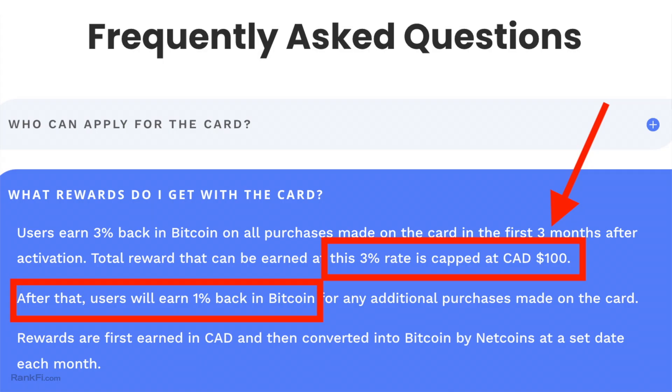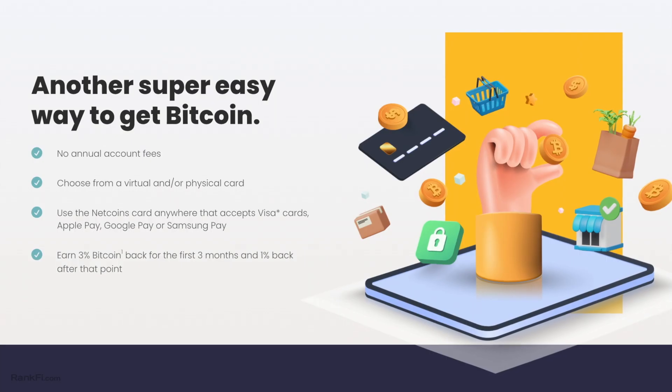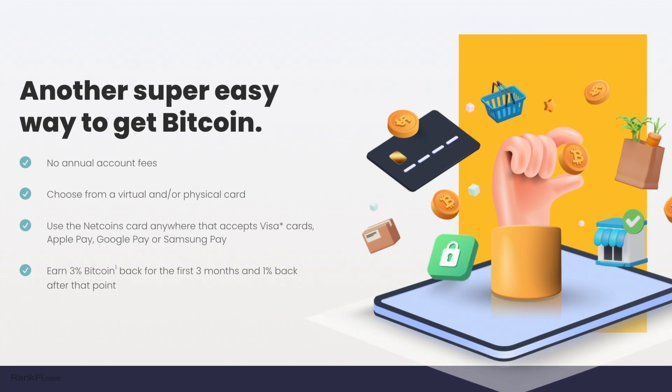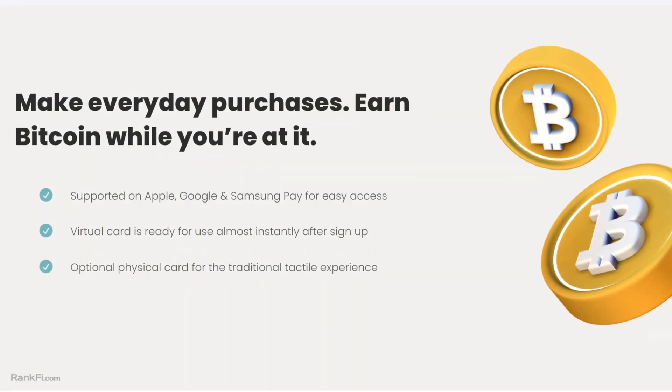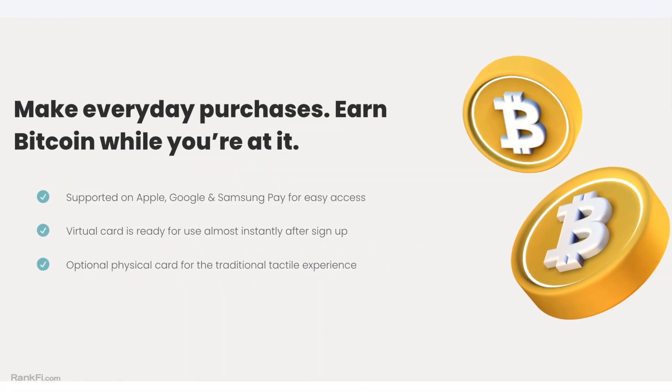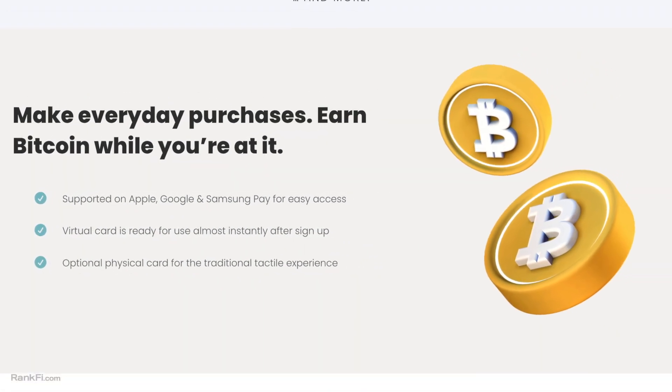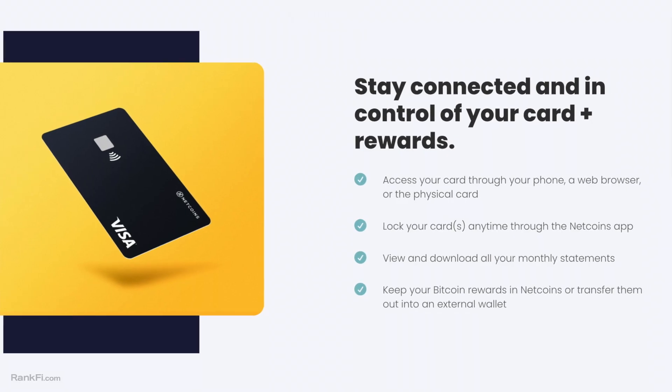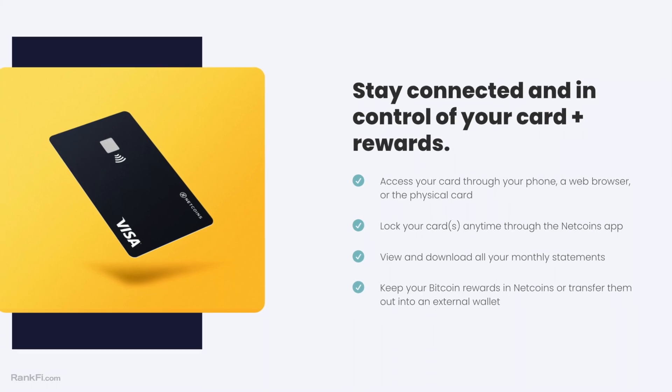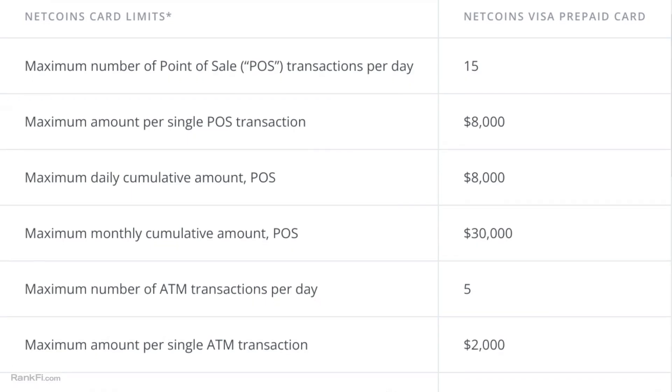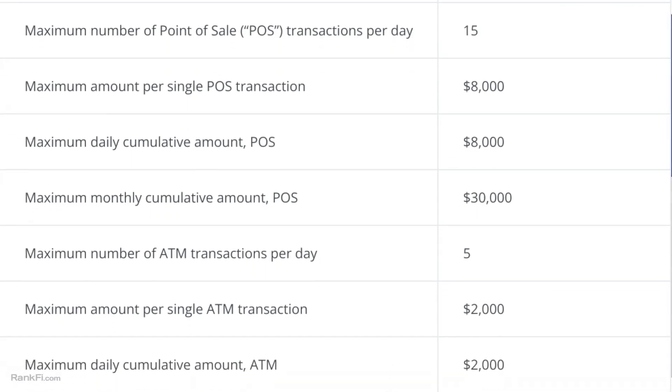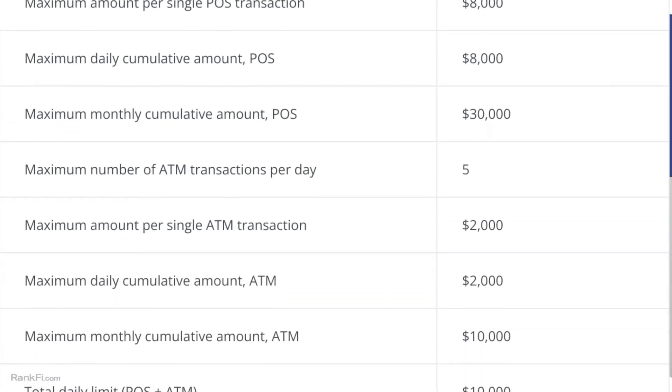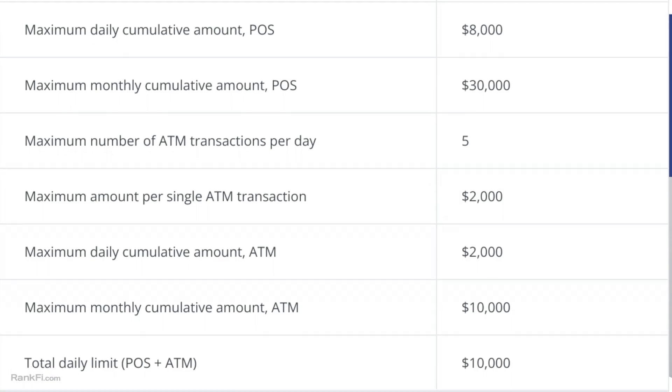Now I believe the three percent is just a promo and it's actually going to be one percent after the three percent promo ends, so that kind of sucks. However, if you want to earn Bitcoin back instead of rewards points, that's a very good option because obviously Bitcoin can be an appreciating asset rather than earning just like rewards points on your credit card. But Netcoins Pay is definitely really cool, that is a unique reason to use Netcoins.